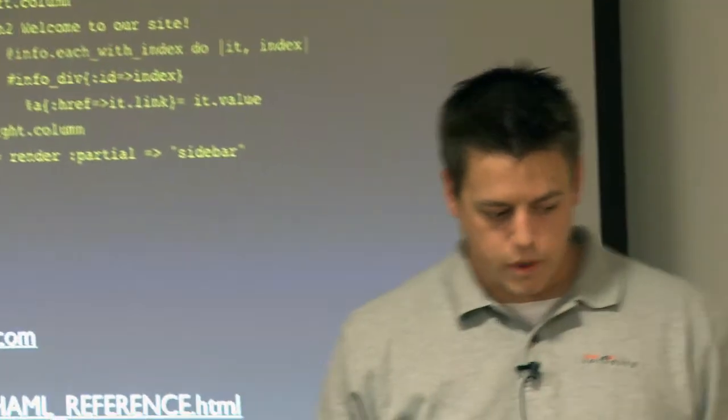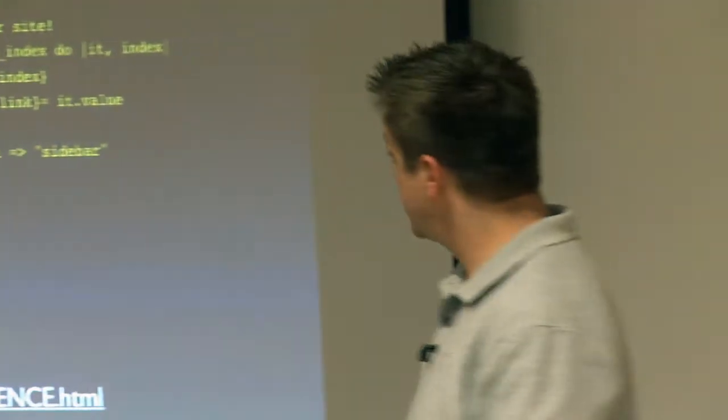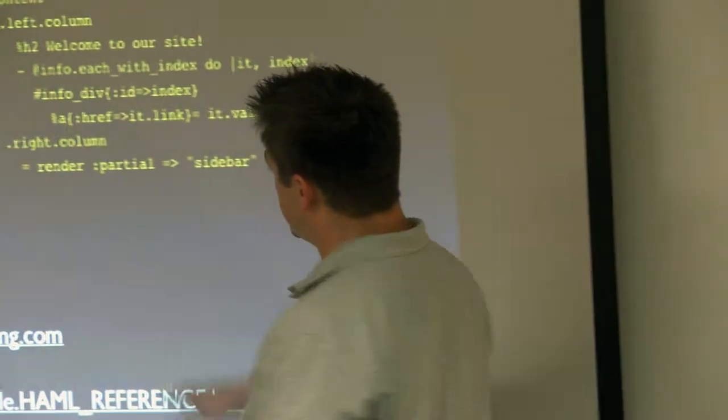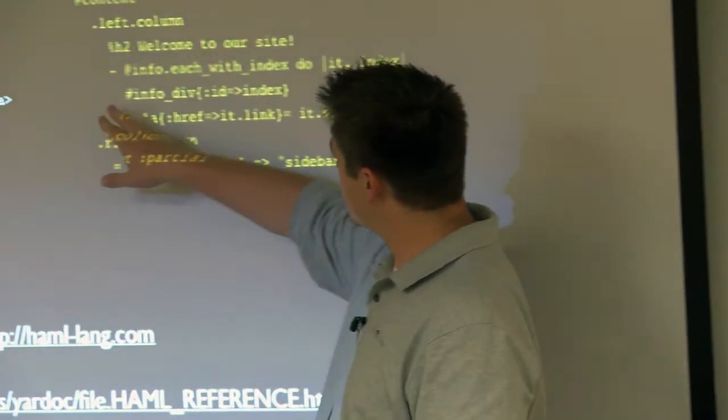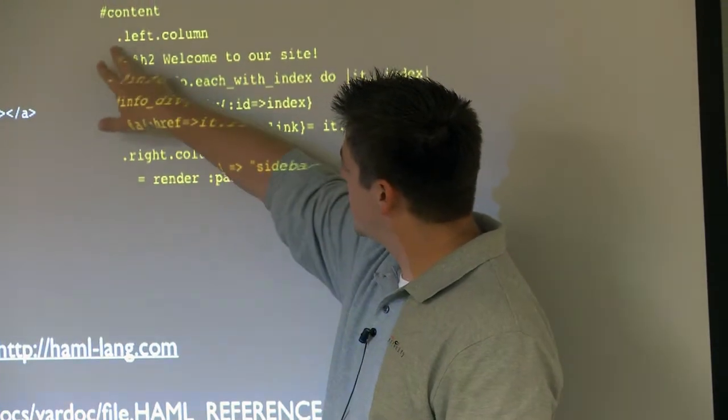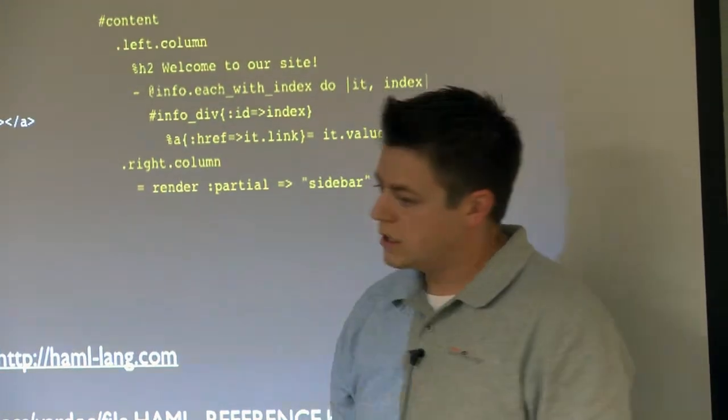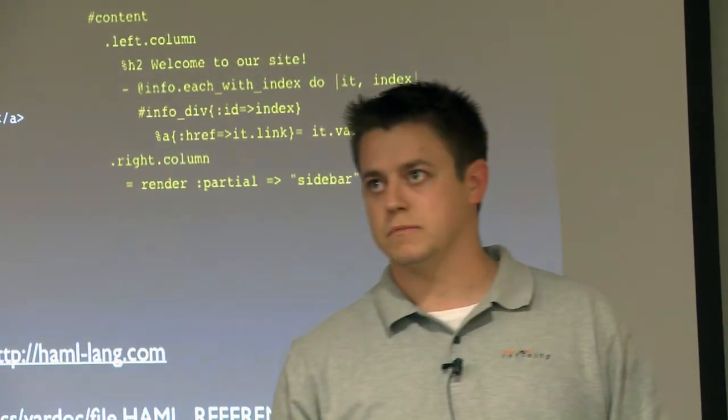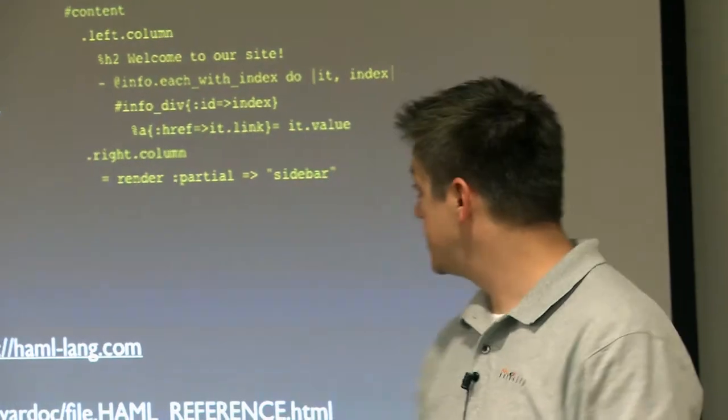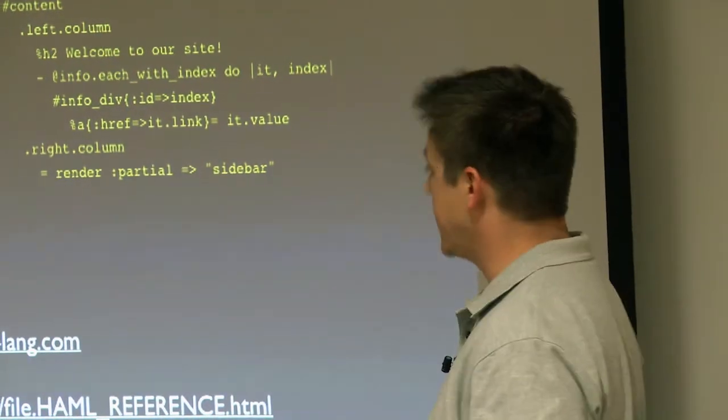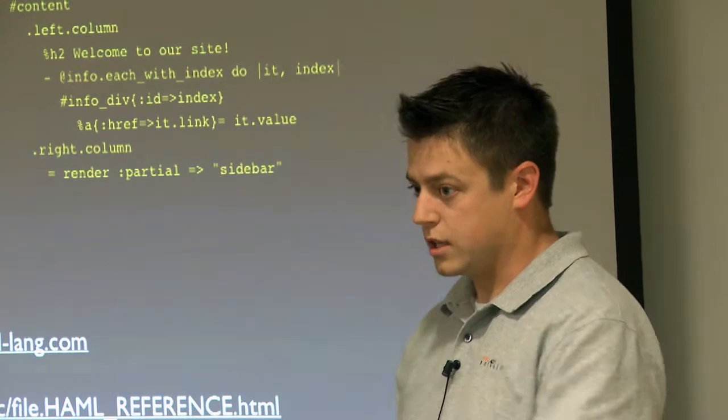So they've taken some of the CSS standards so that pound and the dot, it knows most often that you're going to use divs and pound is ID and dot is class.